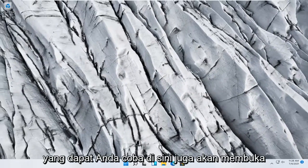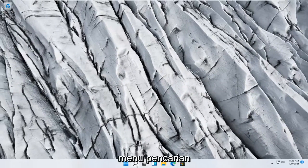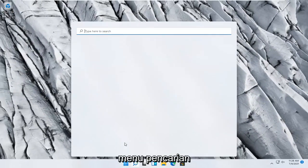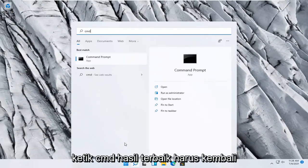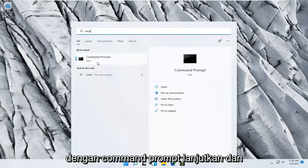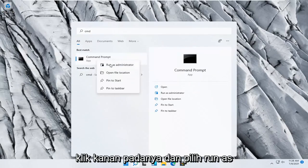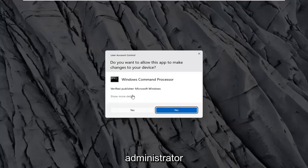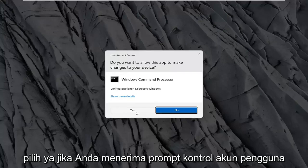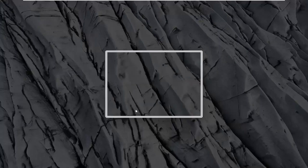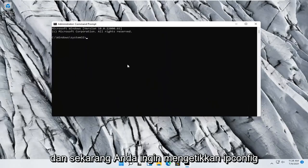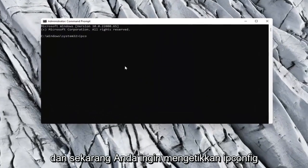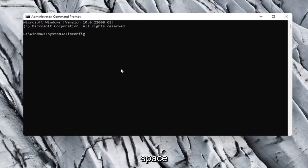Something else you can try would be to open up the search menu and type in CMD. The best result should come back with Command Prompt. Go ahead and right click on that and select Run as Administrator. Select Yes if you receive a User Account Control prompt, and now type in ipconfig space forward slash flush dns.